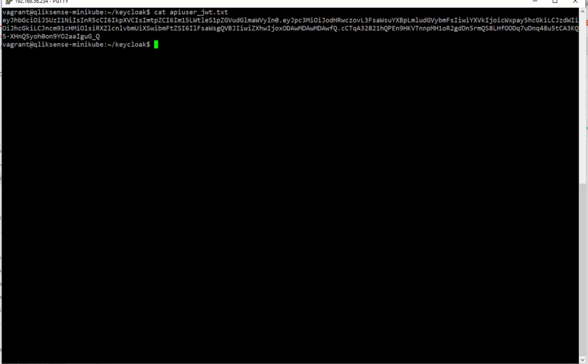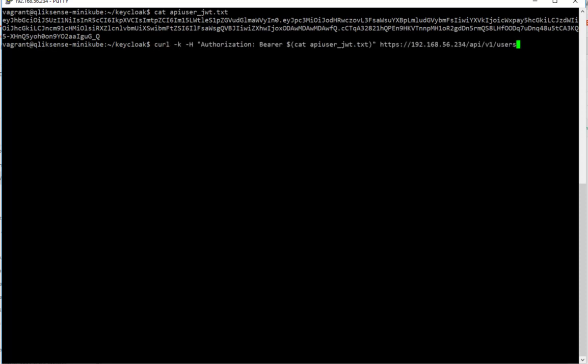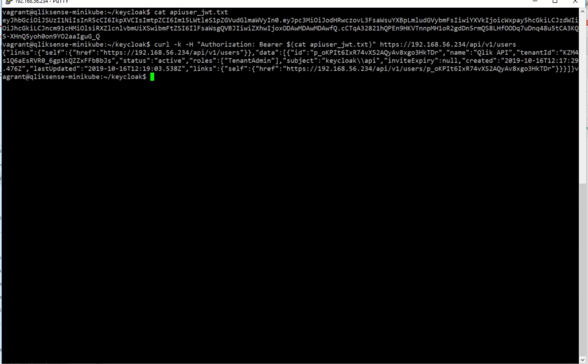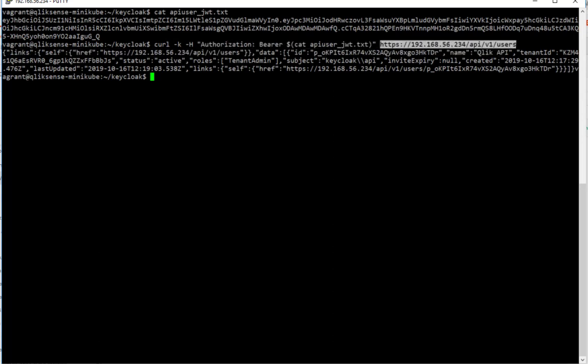And this shell script also exported this key into a file called API user underscore JWT TXT. And you can use also curl if you're more familiar with this to call an endpoint when you present the token in the bearer authentication and click response to me. So how did that magic happen?